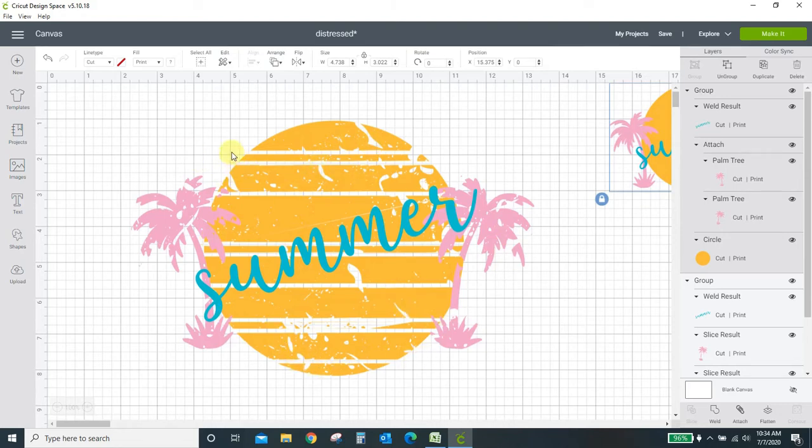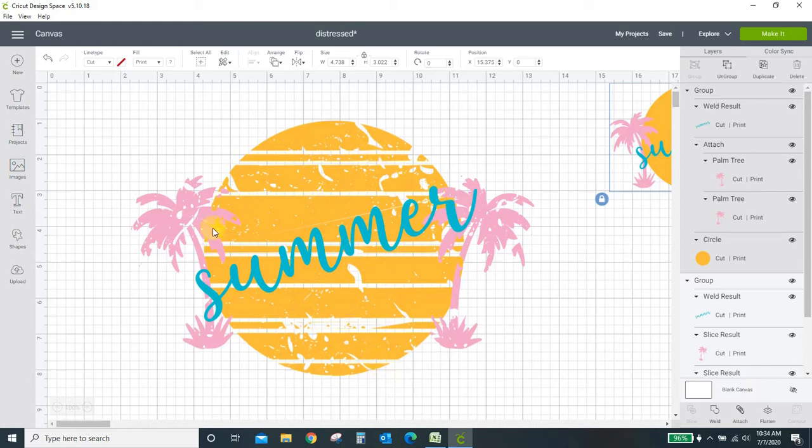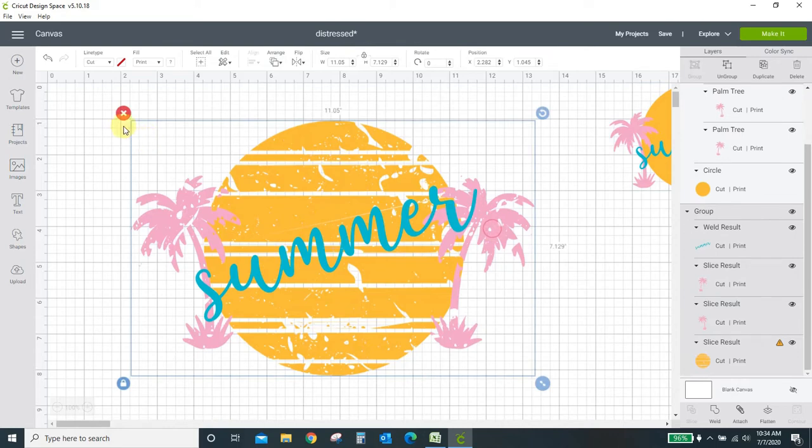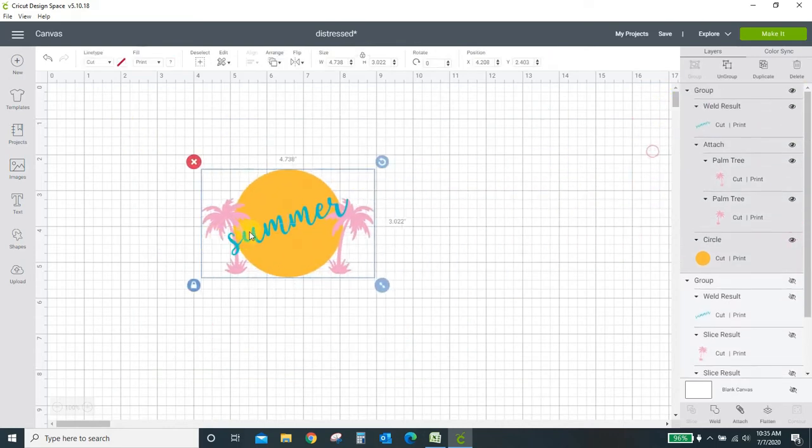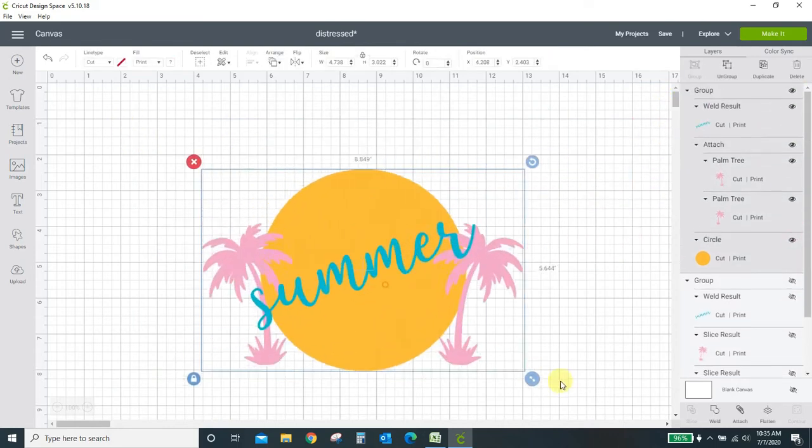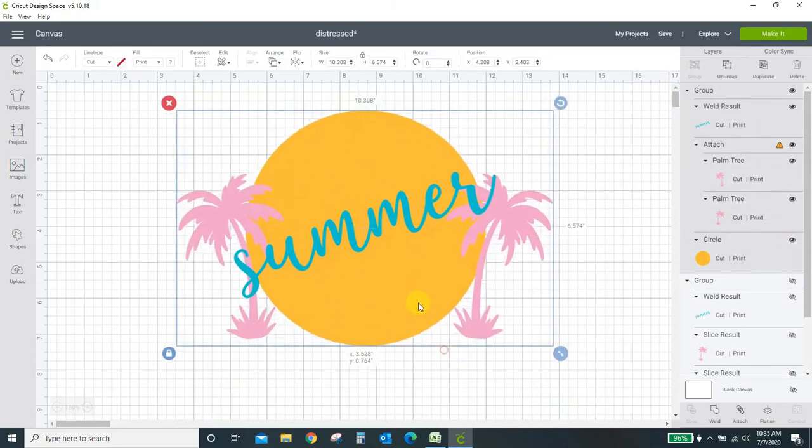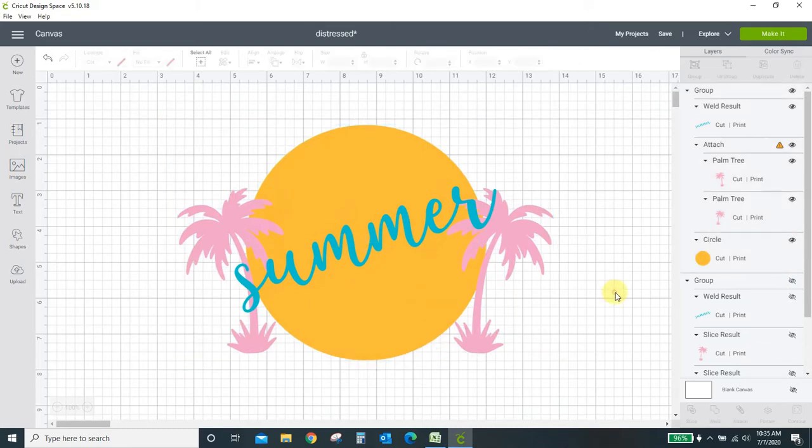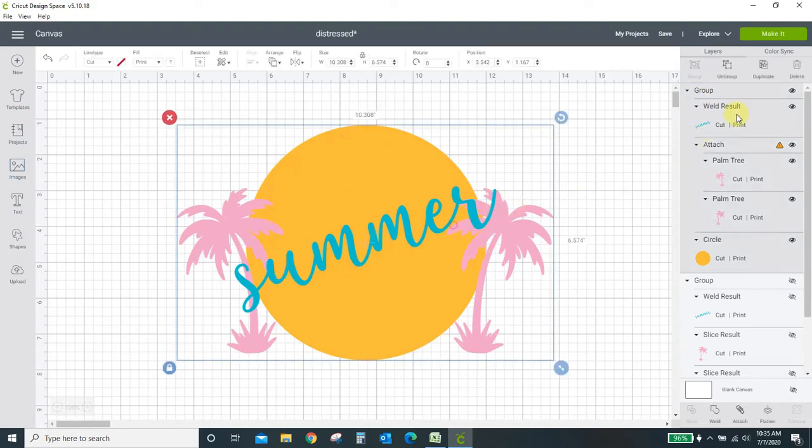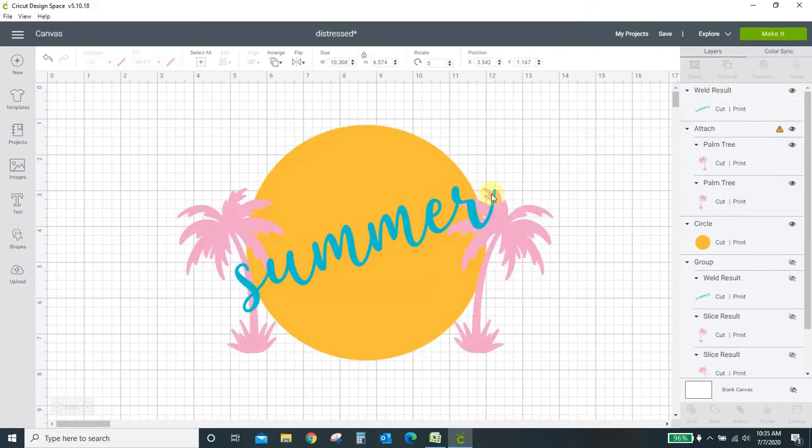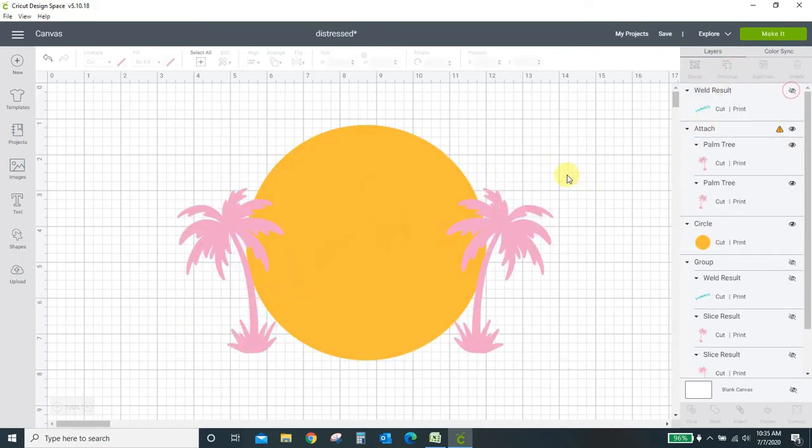I've added these lines to it and at the end of this video I will show you how I created this entire design here all within Cricut Design Space. But for right now I'm going to hide this guy. I'm going to show you how I distressed the design. Here it is: the palm trees, the sun or circle whatever this is, and the word summer. I need to ungroup this file because we're going to work with it piece by piece. I'm going to take summer and hide it for now.